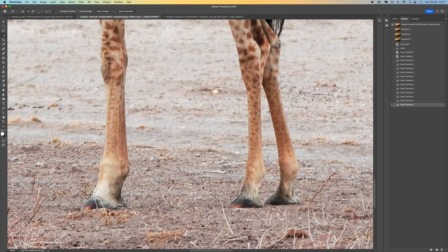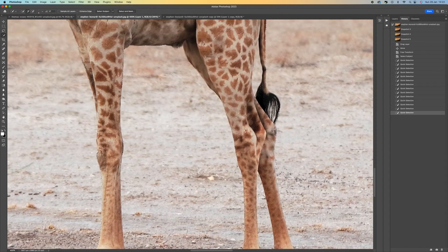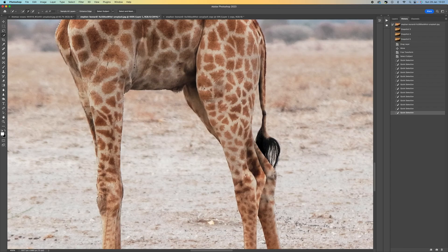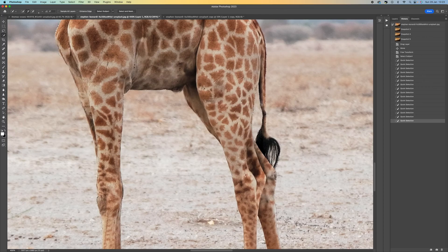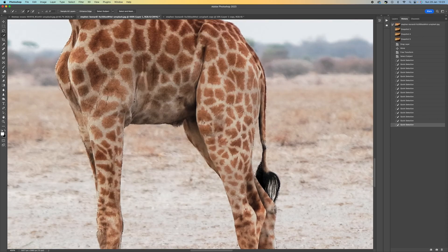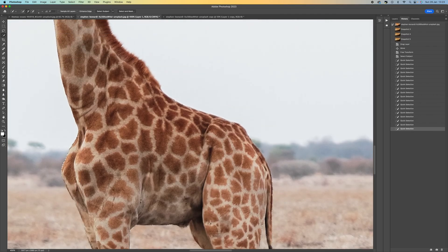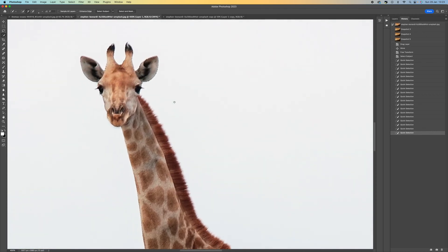There are a couple of little bits here and in the area where the tail meets the leg. I'm going to hold the Alt/Option key down again and select that area to minus it out — we don't want the background in our picture. Just add the tail back in and tidy up around the edges. This is the longest part of the process — just getting this bit right.